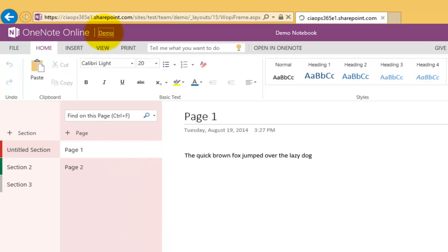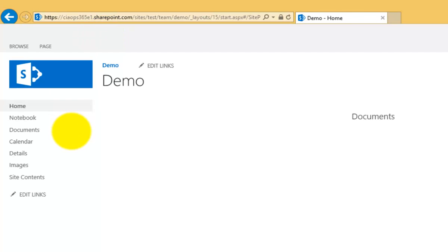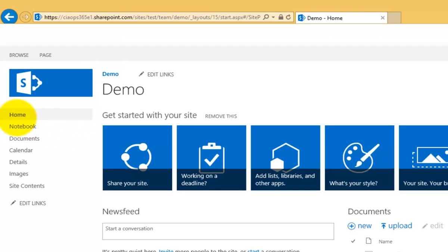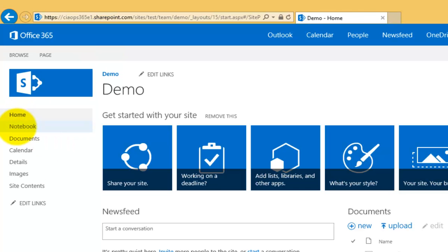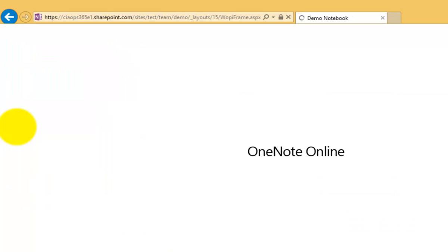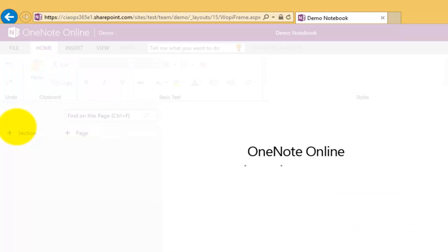Just to show you that there's no smoke and mirrors here, I will go into my OneNote, my notebook here, my site notebook which I now have synchronized to my desktop.